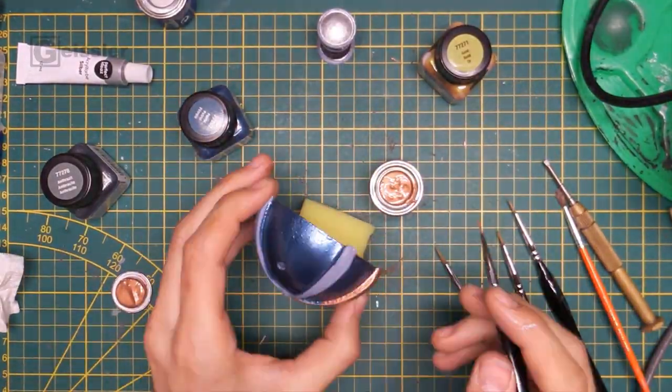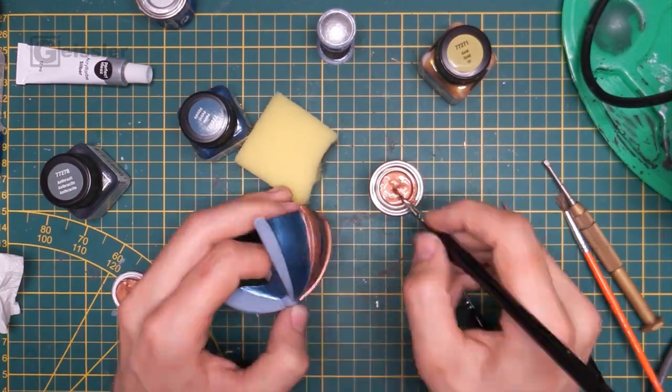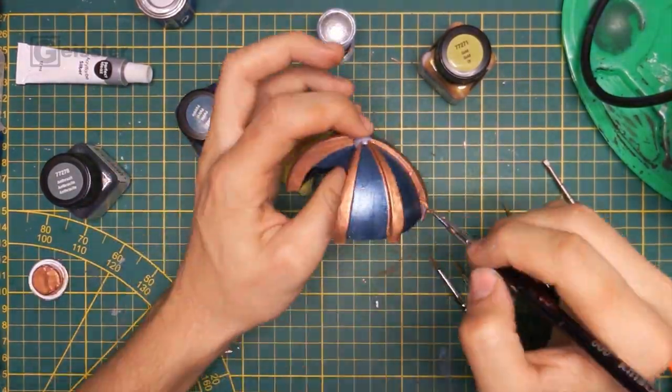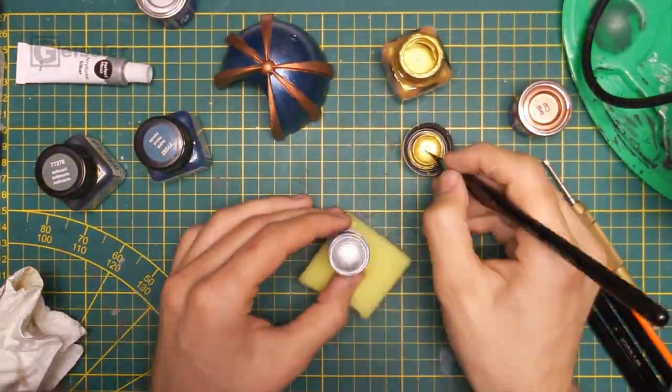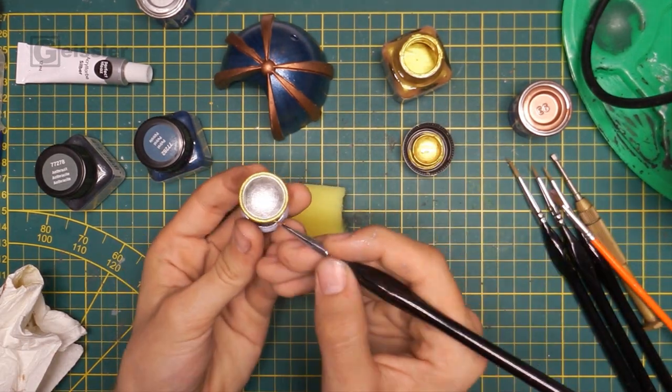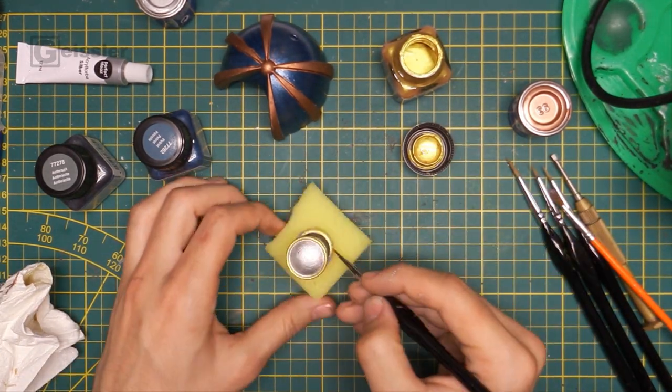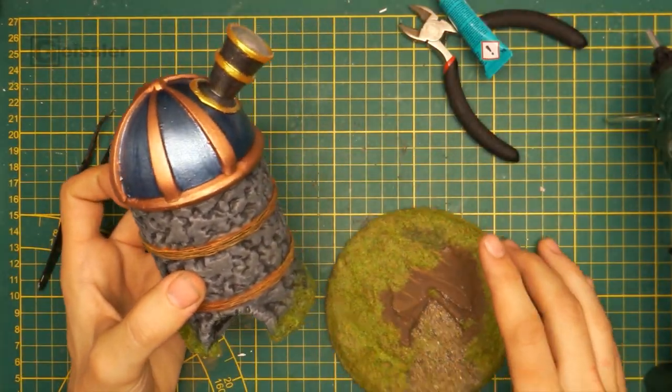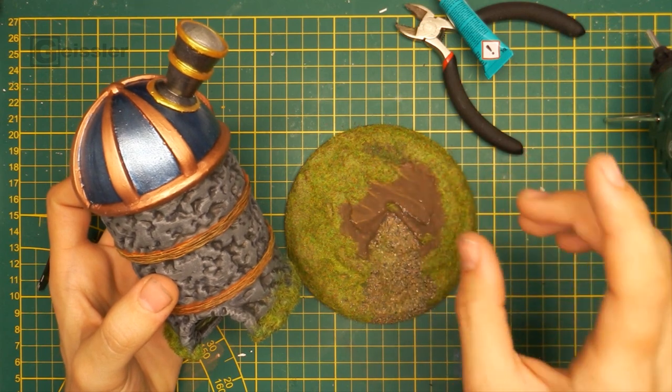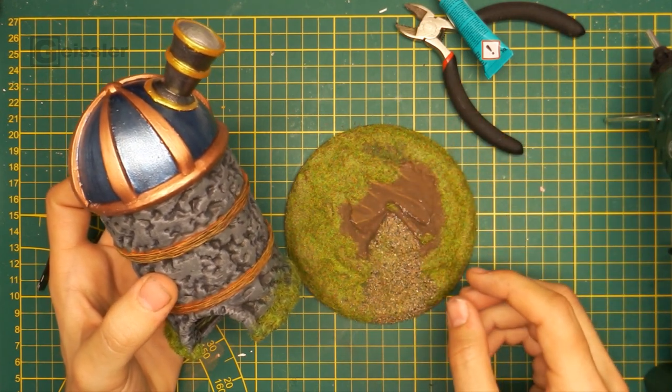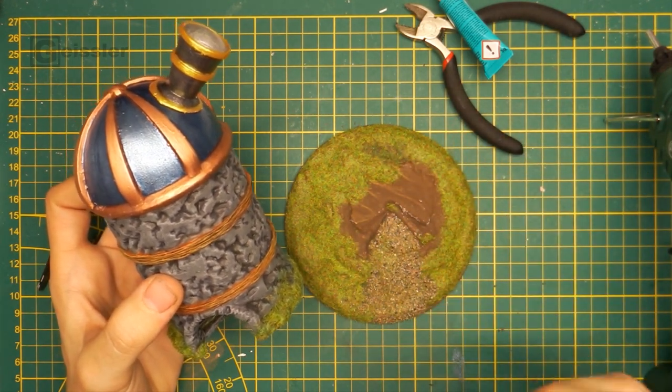The struts of the dome I finished with some copper paint, which gives the whole thing a certain steampunk look. And the rings of the telescope I painted with some gold metallic paint. So the tower is done, which means I can glue it to the base and add a bit more grass and vegetation here and there, and with that I should be finished.